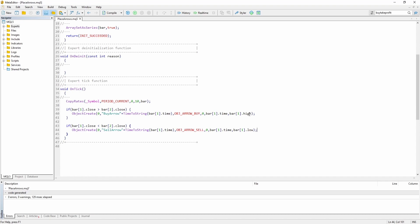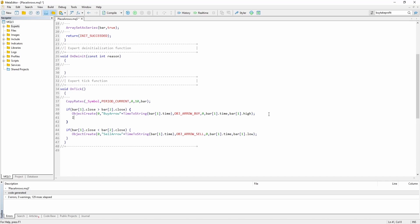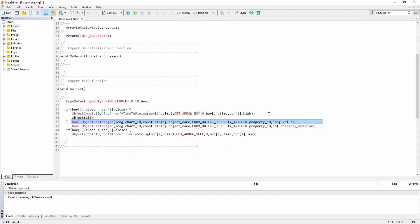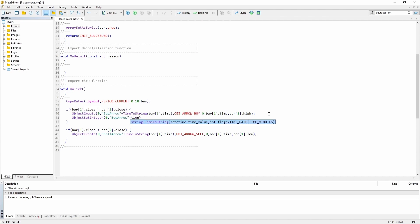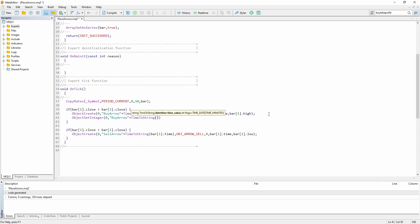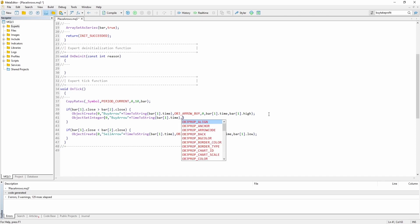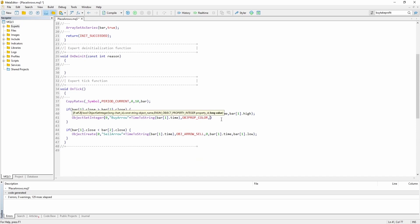Usually this code is enough, but let's add another line using ObjectSetInteger. We can use this function to modify an object. Again, current chart, the name is 'buy arrow' plus TimeToString and the opening time of the previous bar. Now we can select what we want to change — for example, OBJPROP_COLOR. Usually a buy arrow is colored blue, but let's say color green. This way we basically change the color from blue to green.